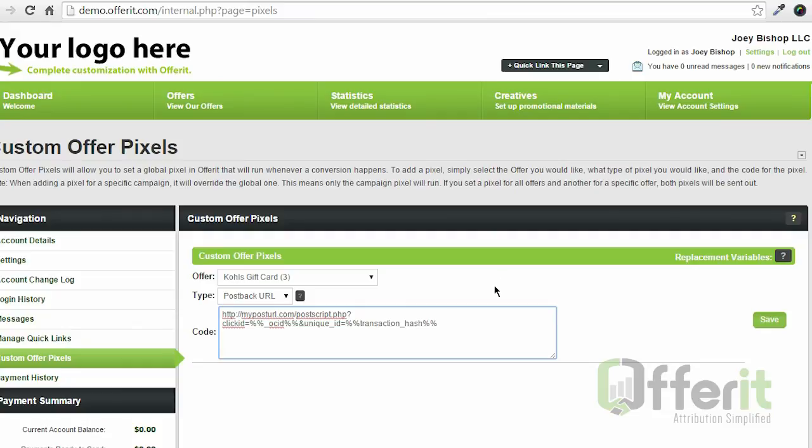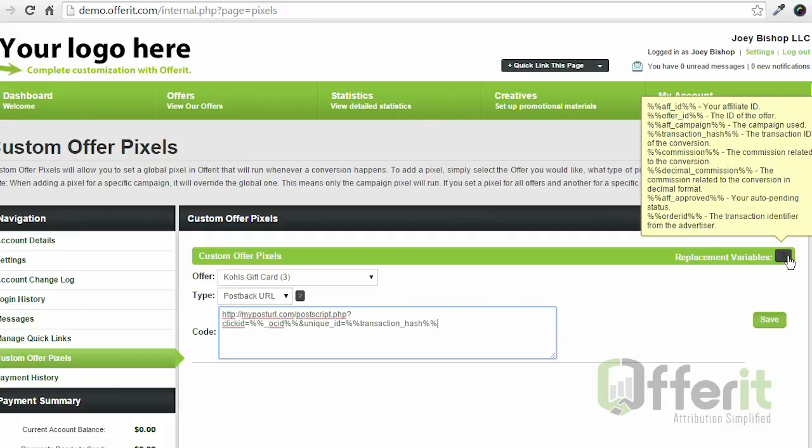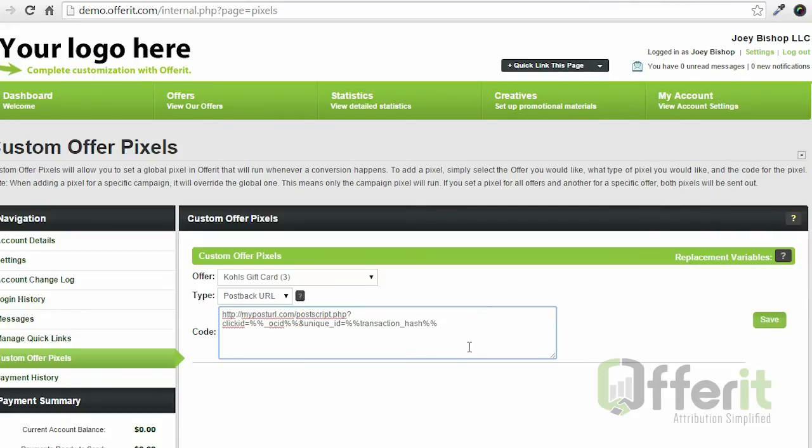You can see a list of other fields that are available for placement over at the replacement variables question mark. And additionally, as always, every field that you pass into your tracking link is available in your post backs.